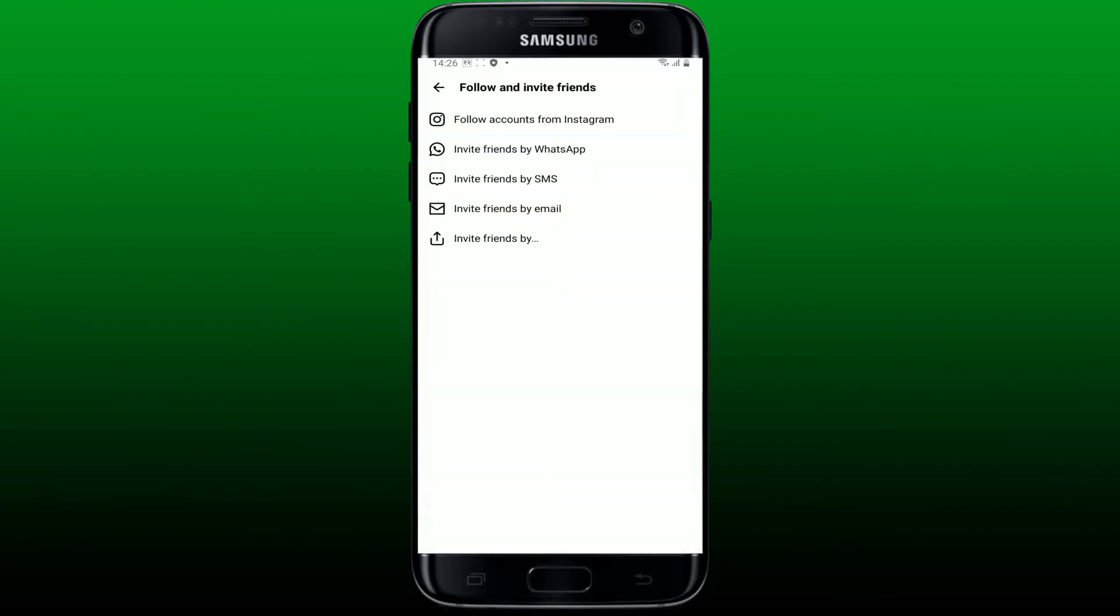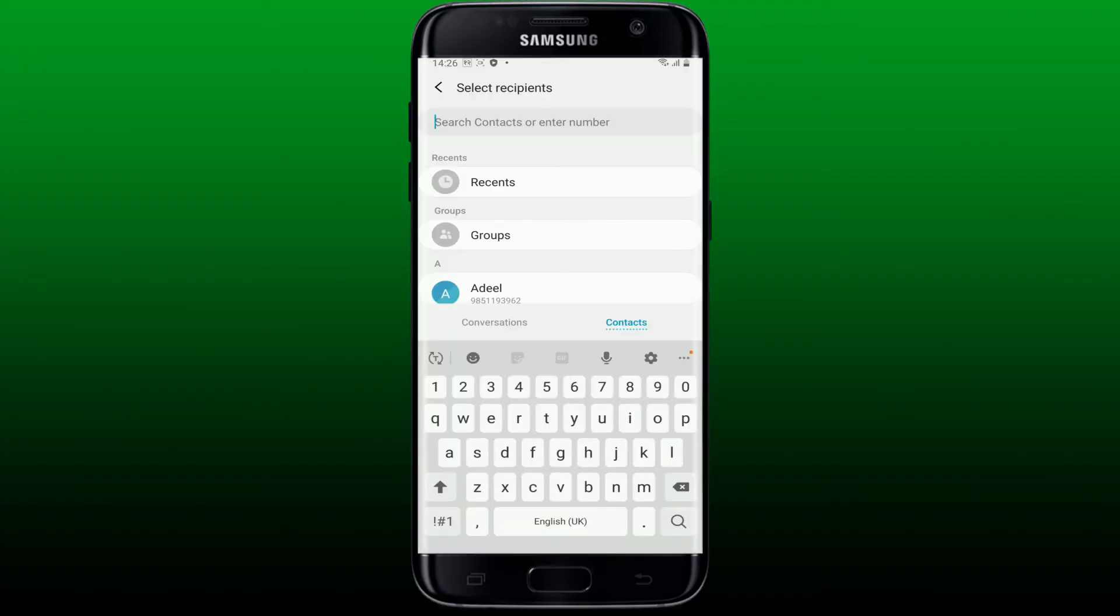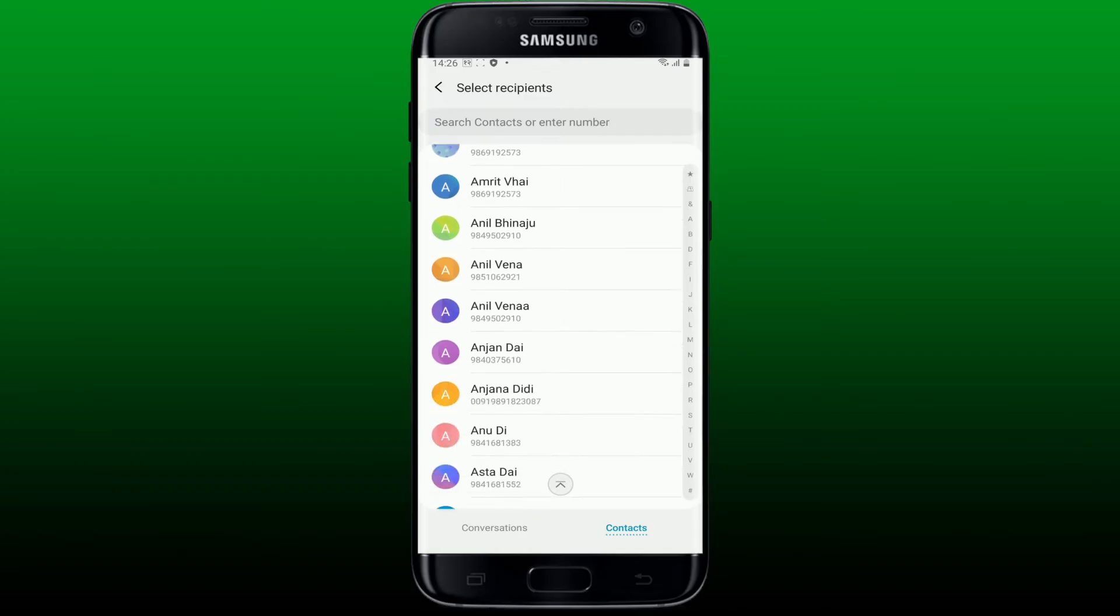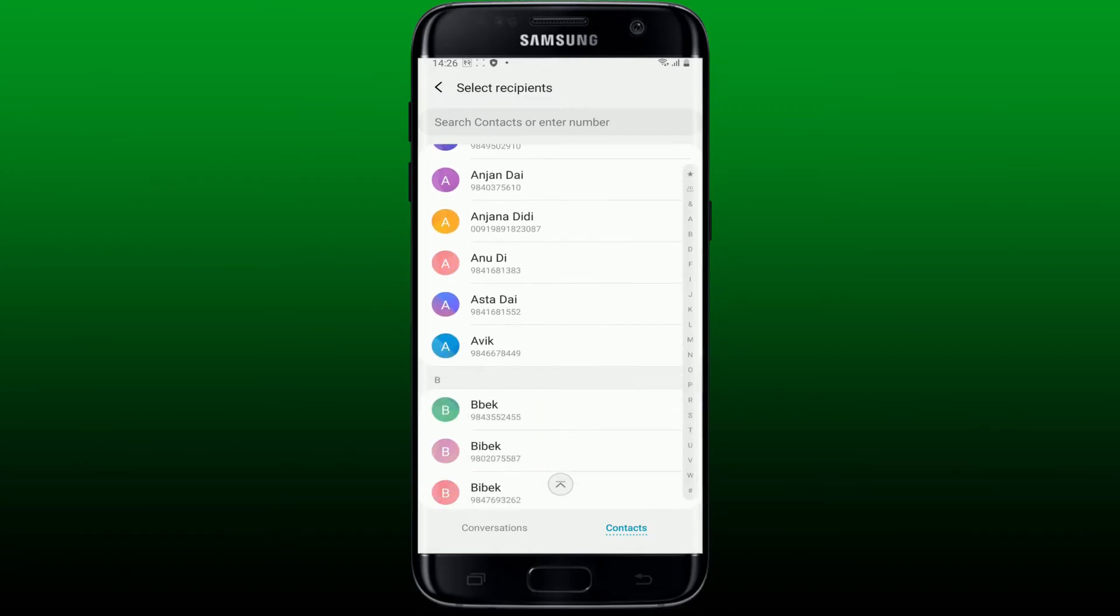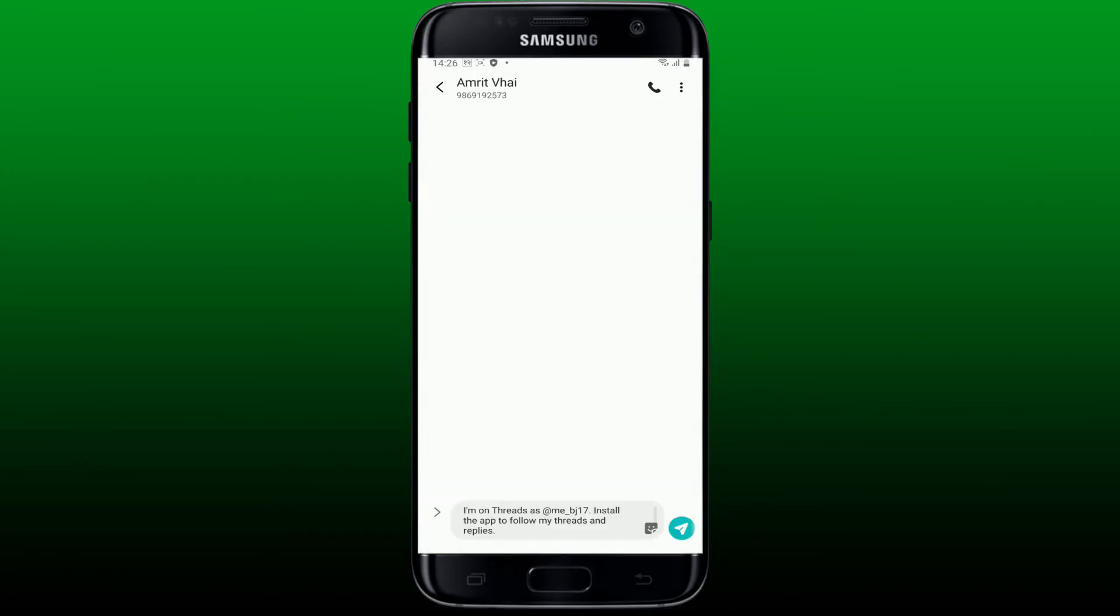You can also invite friends by SMS. Tap the third option and select your messenger app. After doing so, you'll need to select a contact you'd like to invite. After you are done selecting the contact, it'll then enter a pre-automated text at the bottom in the message thread. Tap the send button in order to send in the invitation to the person.